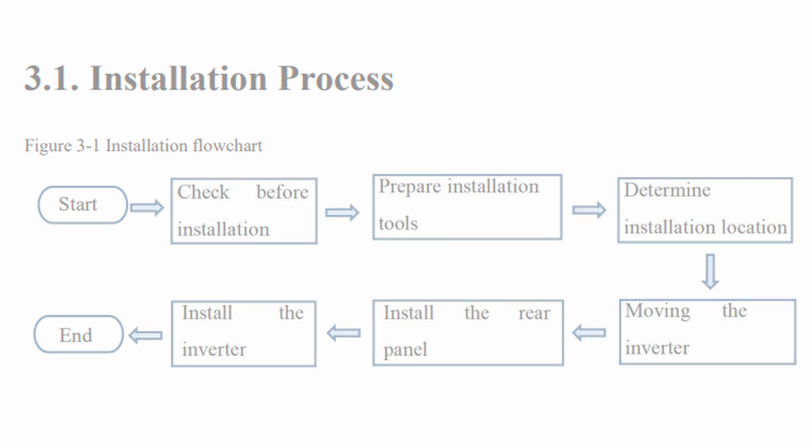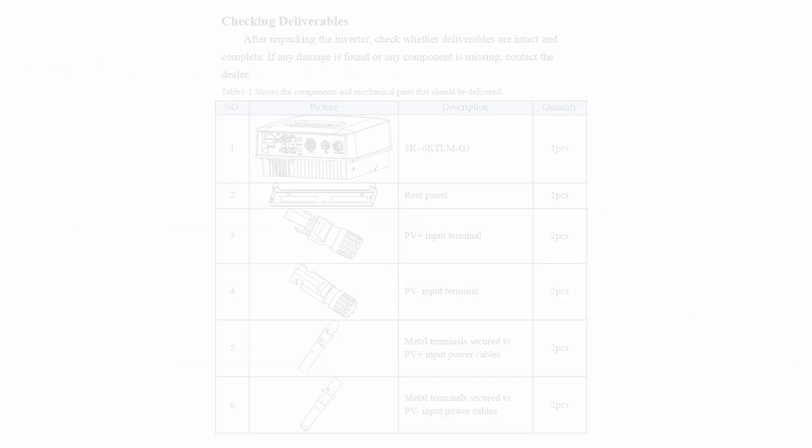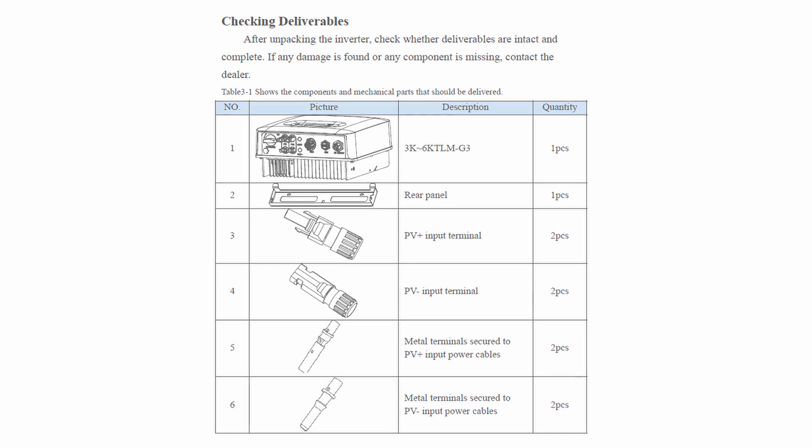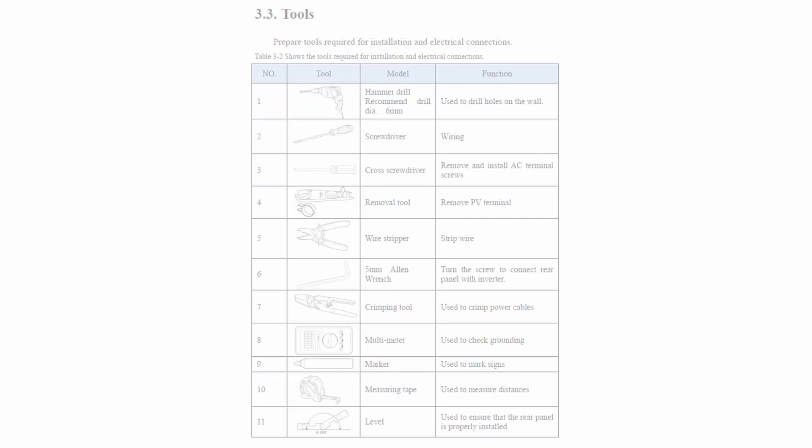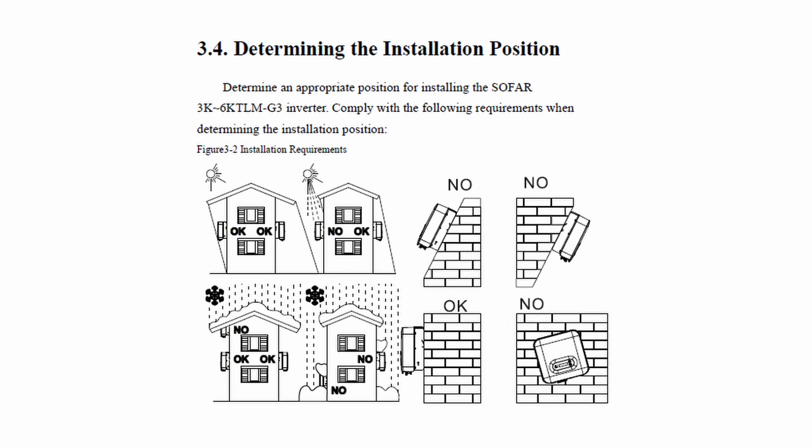Check the outer packaging for any damages and verify what's inside the box. Very important - everything should be present. Please use only original MC4 terminals dedicated for the inverter. Don't use any other ones.